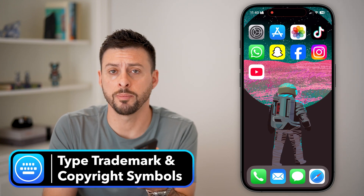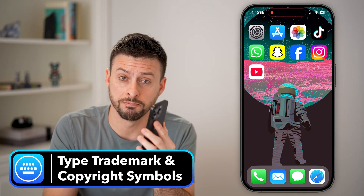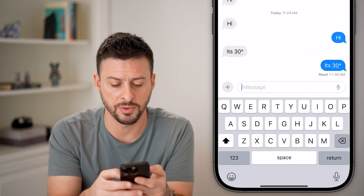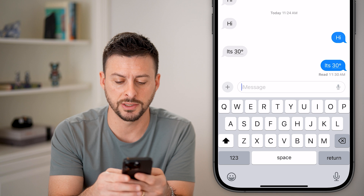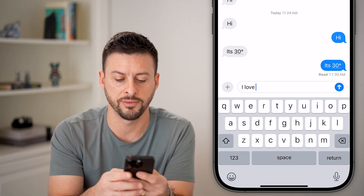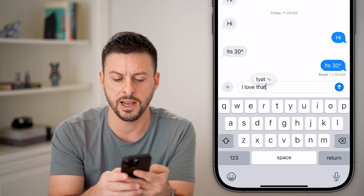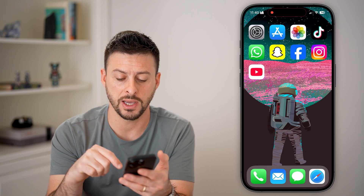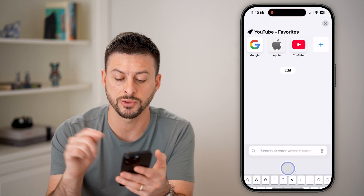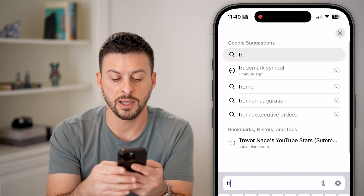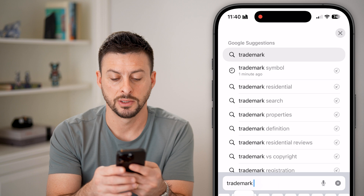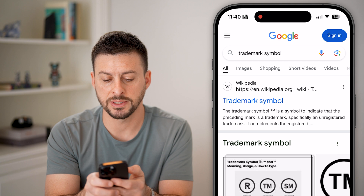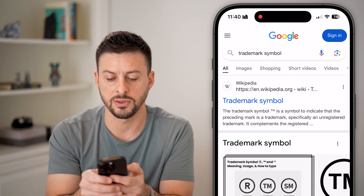Here's how to type a trademark, copyright, or registered symbol on your iPhone. Say you're texting something like 'I love that' and you want to add a trademark symbol. The easiest way to do that is to open up a web browser and type in 'trademark symbol'. Usually in Google, at the very top you'll be able to see the trademark symbol right there.